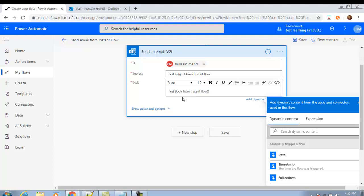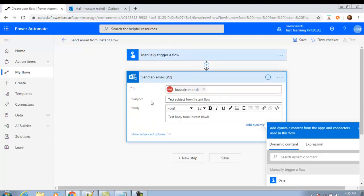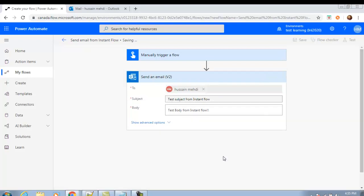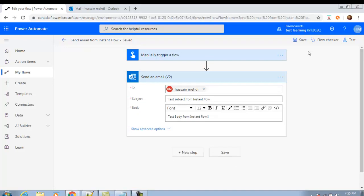Your flow is now ready. When you click the button as per the instant flow trigger, that trigger will start running the action and you will receive an email in your mailbox. Let's save the flow. Now click the Flow Checker to see if there are any errors or warnings.